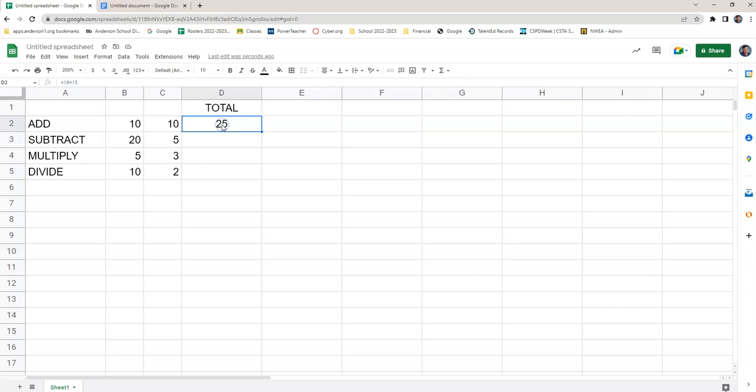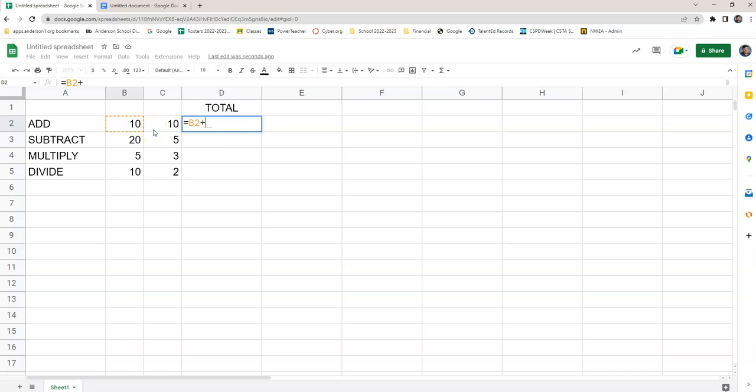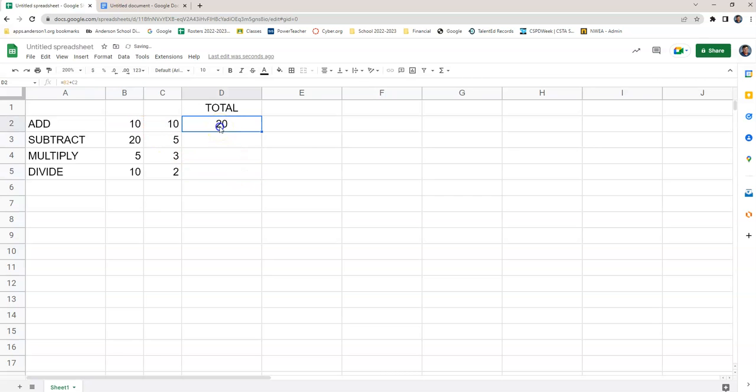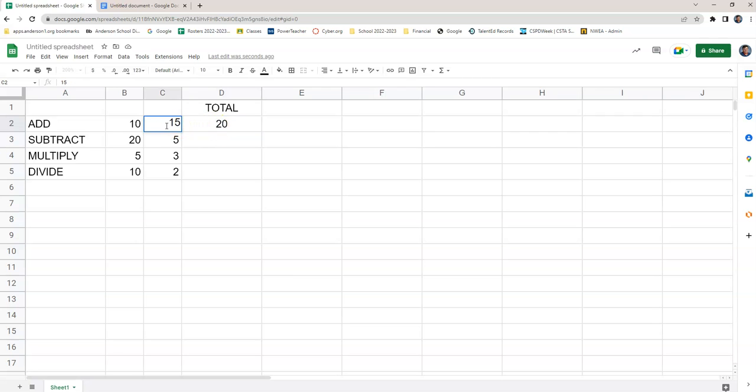We're adding B2 plus C2. So I go back in, hit equal, and click on it, I can click on it, plus or type it, C2, hit enter, now I've got 20. Okay, because I'm not adding 10 plus 10, I'm adding B2 plus C2 to get 20. Change it back to 15 the way it was before, and it changes by itself.